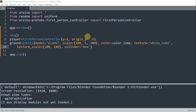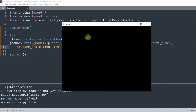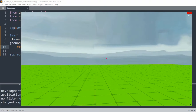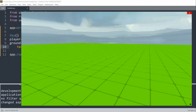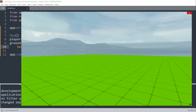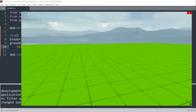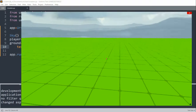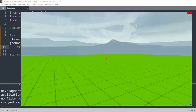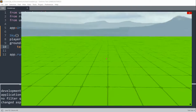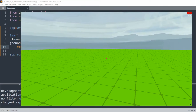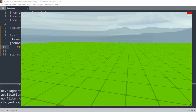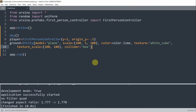Now if I save and run this, I have my world right here. I can use the WASD keys to move around, and if I look around there's basically nothing here right now. To exit out of this window, you just click Shift-Q and the window closes.